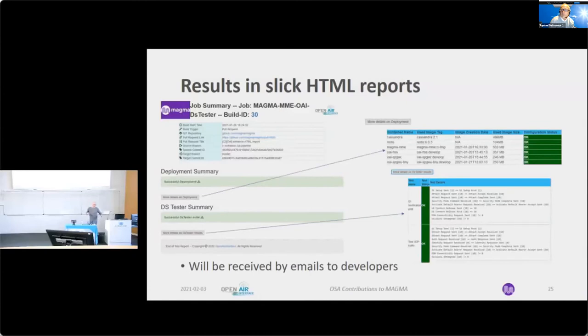As you can see, my PR was on Magma, so the test image used was the Magma MME.